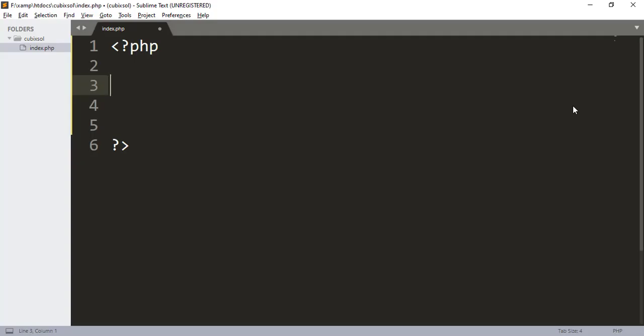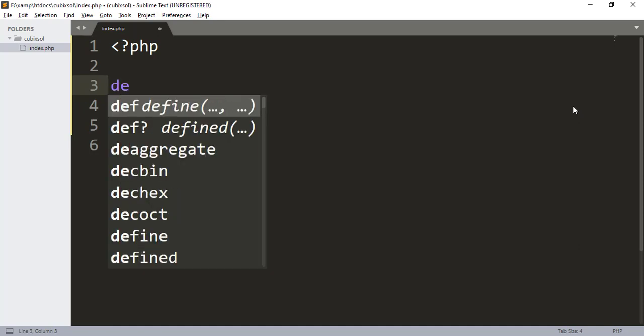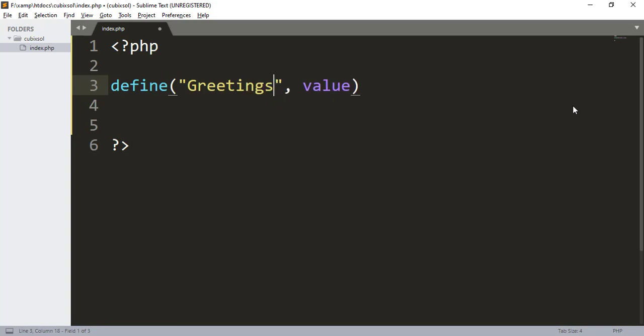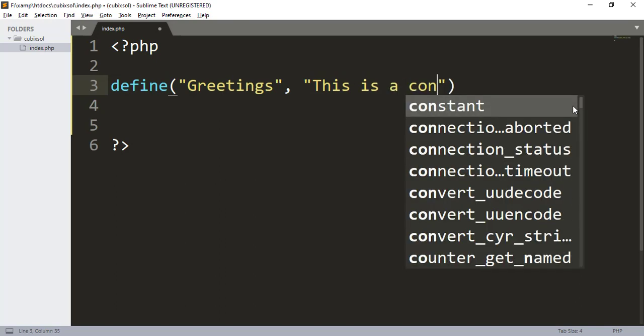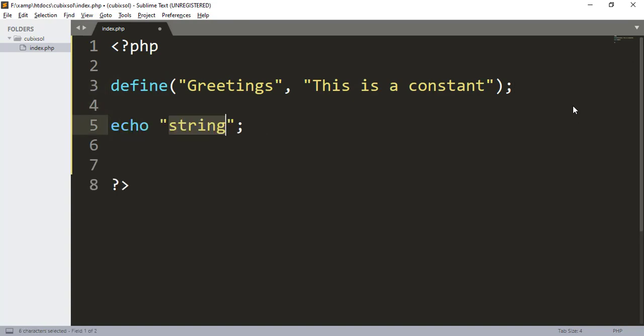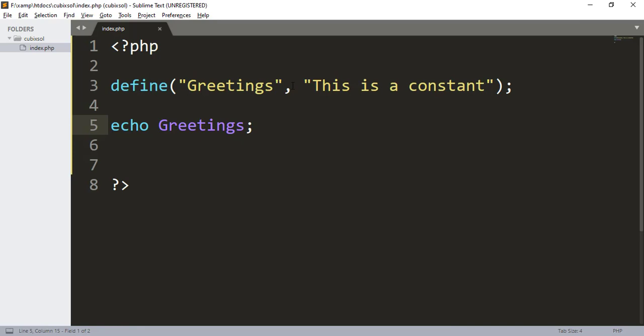These were two functions in PHP. Now we will learn about constants in PHP. To define a constant in PHP, I will use a function called define. I call the name of that constant, I type here 'Greetings', and in the value section I will give the value of a constant. I type 'This is a constant'. Here I will echo Greetings. When I refresh our browser, you can see that 'This is a constant' has been appeared, which is the value of Greetings constant.